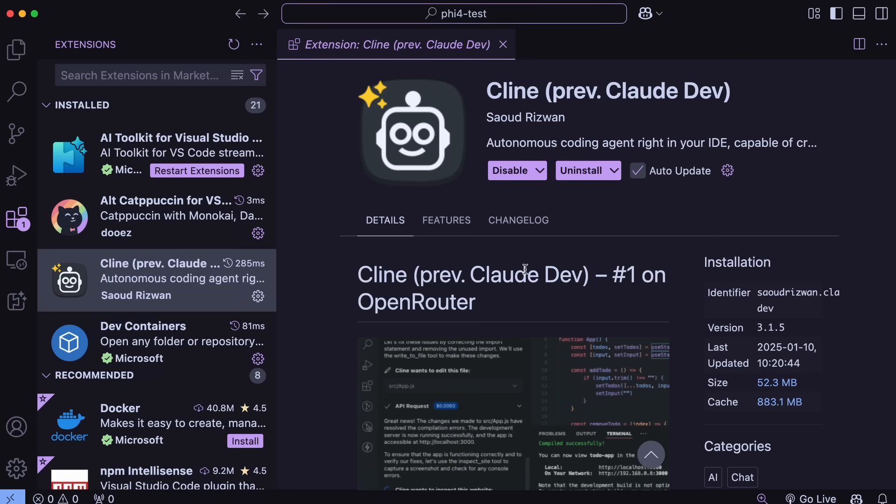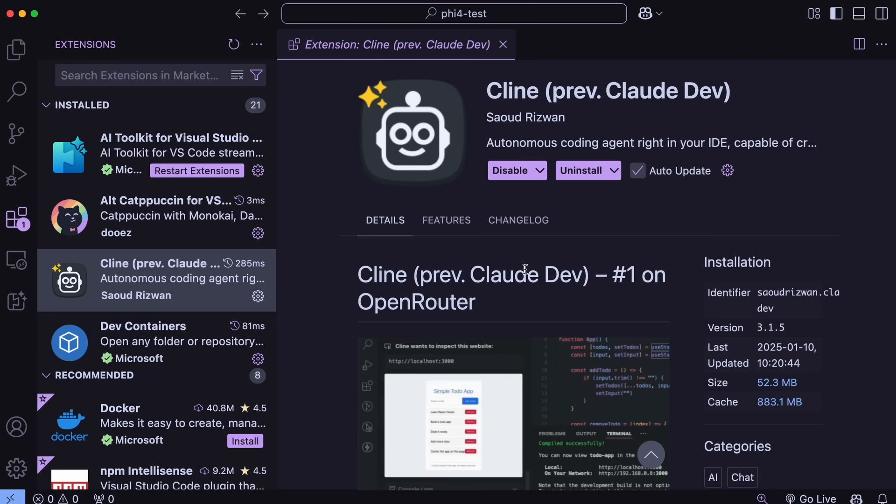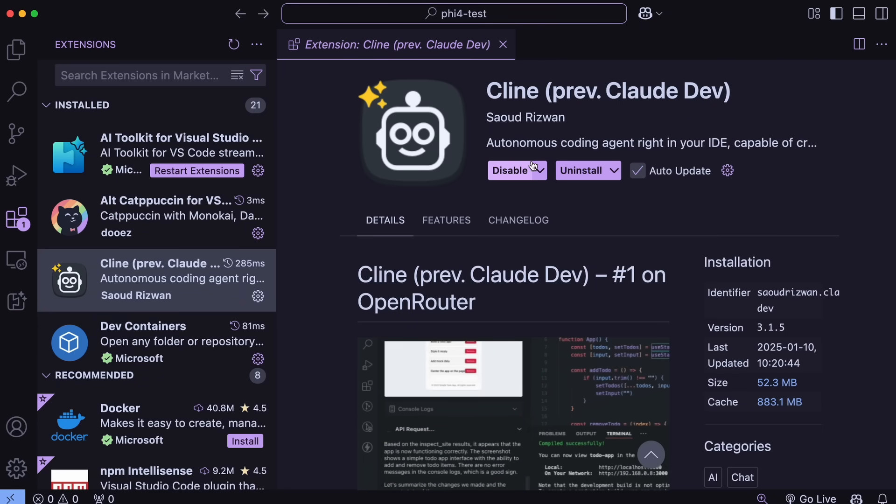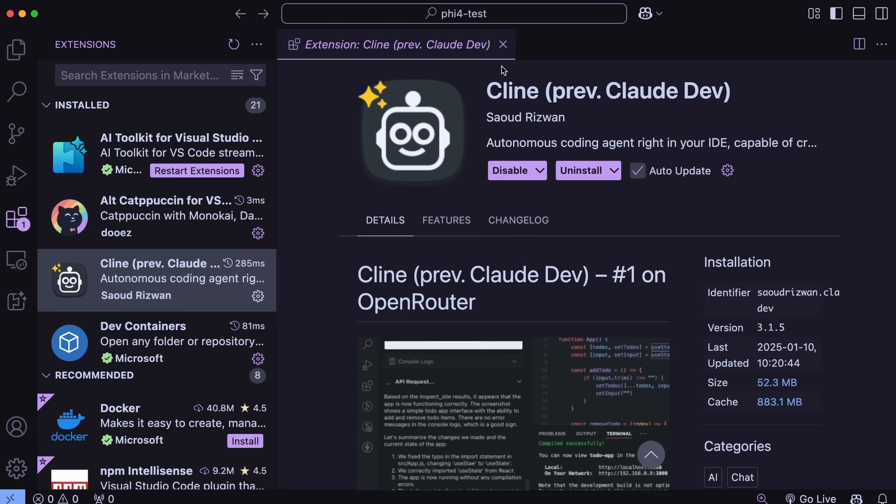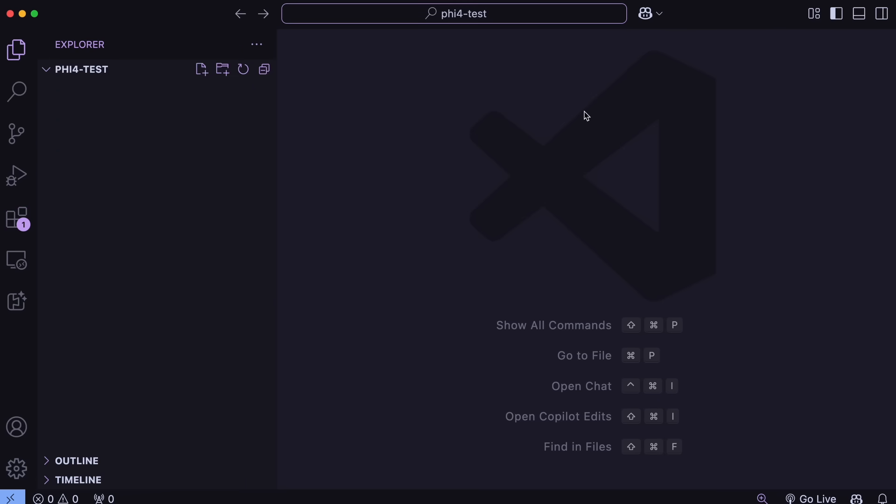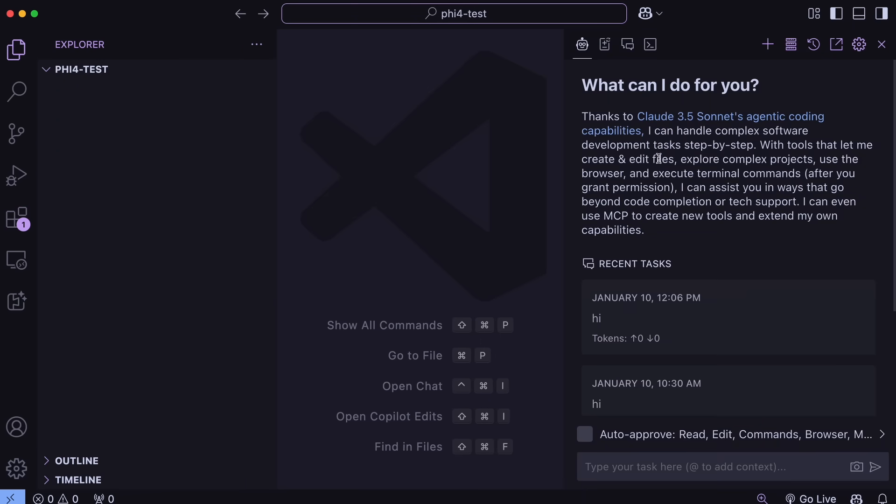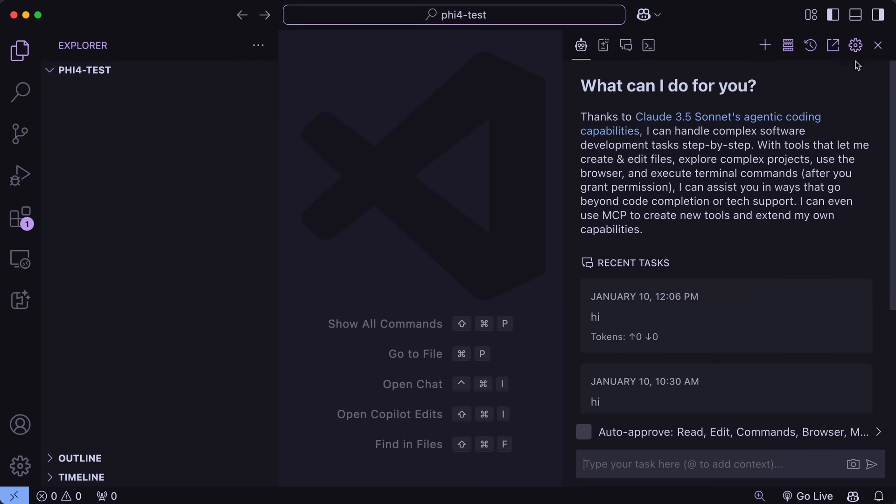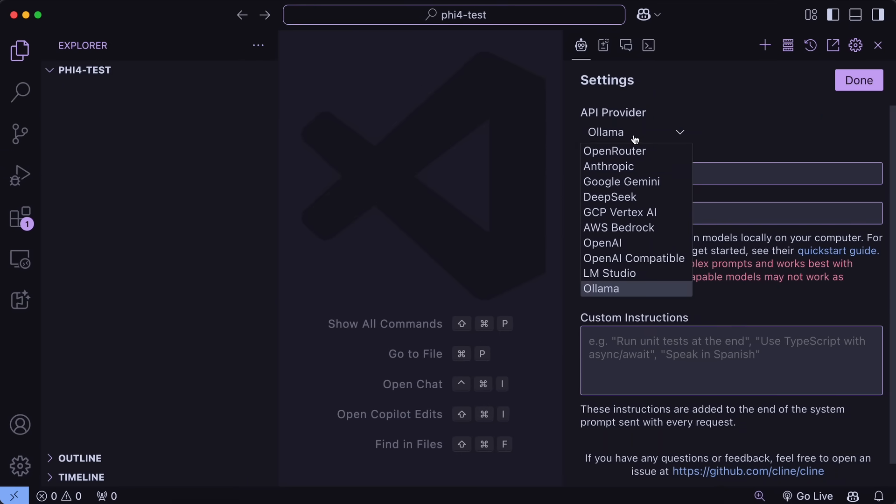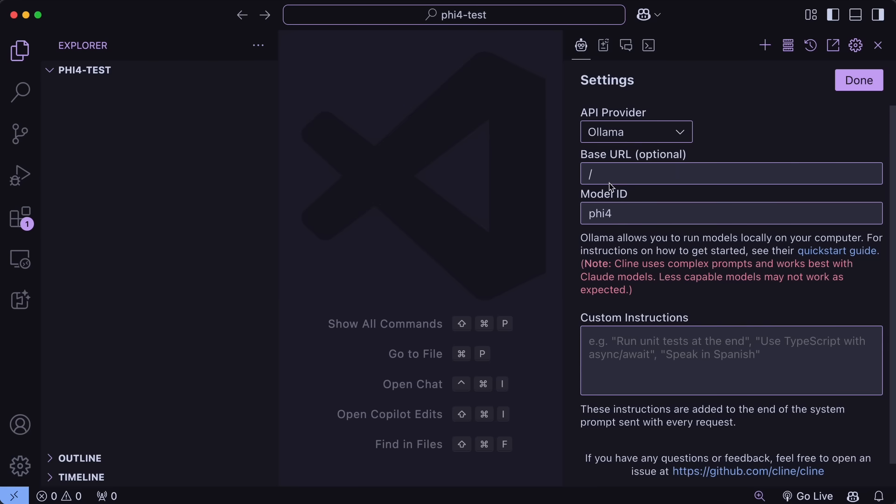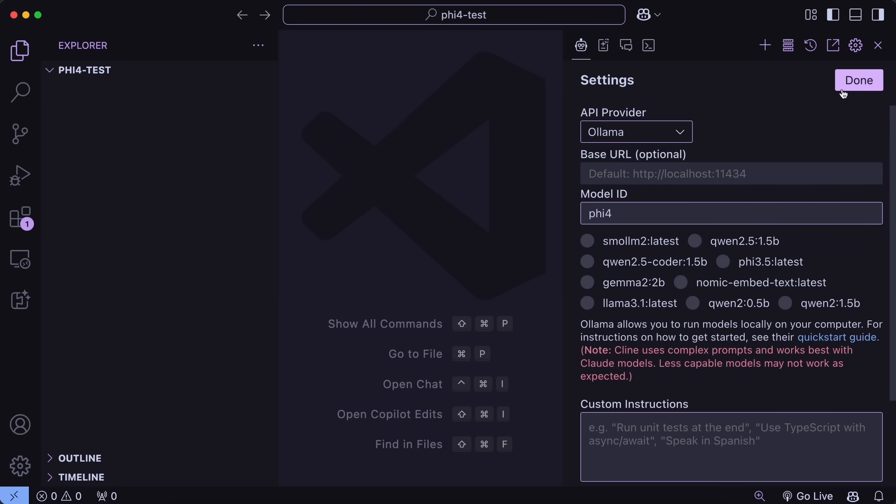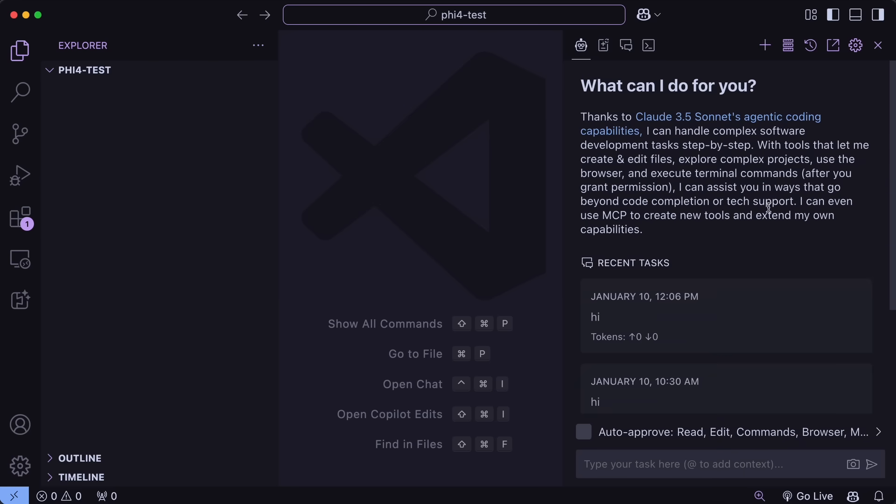So first, let's go to VS Code. Now, make sure that you upgrade Klein to the latest version. Once you've done that, you can just go to Klein, and here go to Settings, and just choose Ollama. Here, you'll just need to enter the model name of Fi4 like this. Once you've done that, you can just hit Save, and now we can just start using it. You can also use the auto-approve features, and stuff like that.